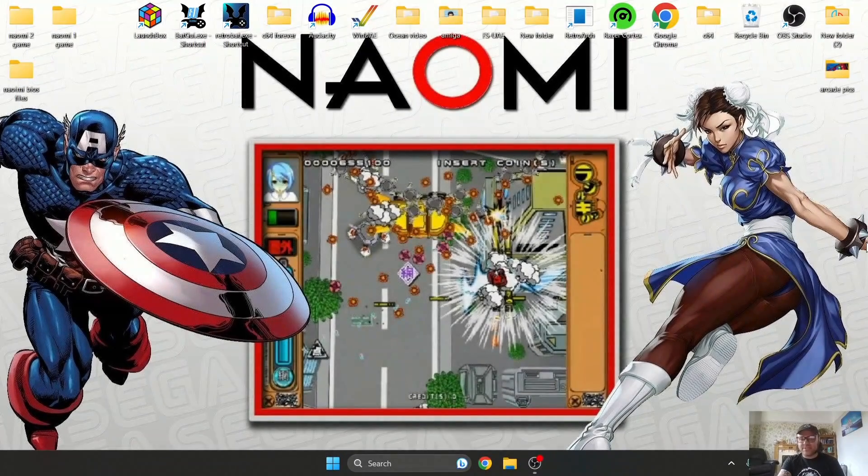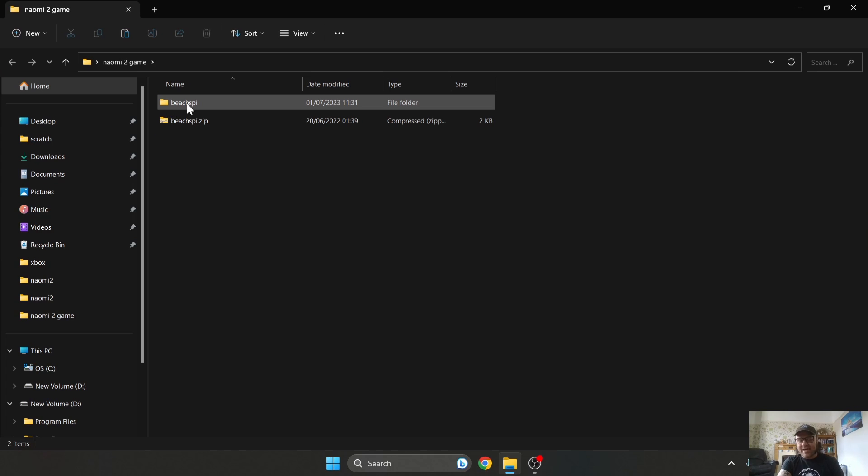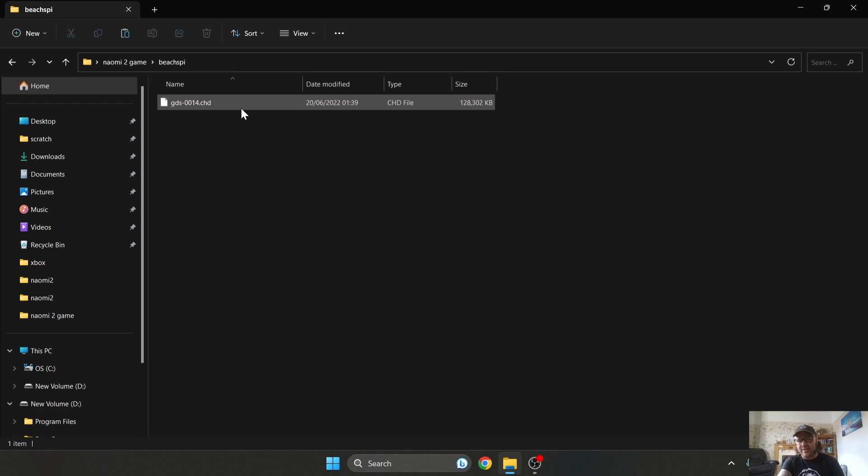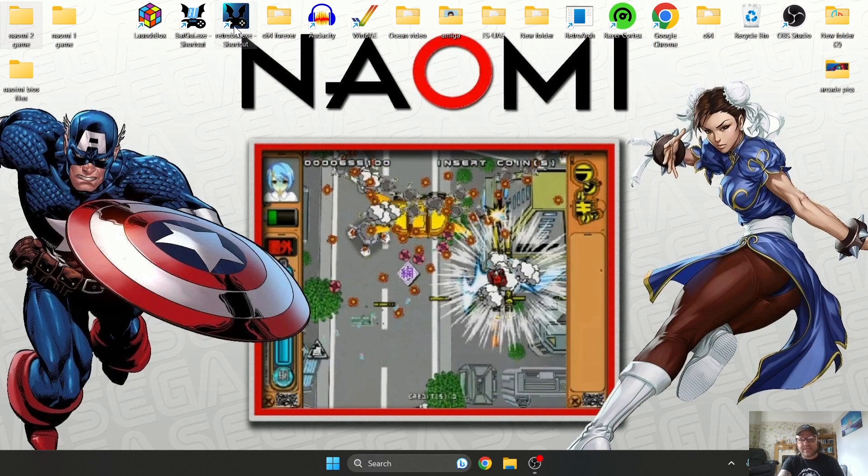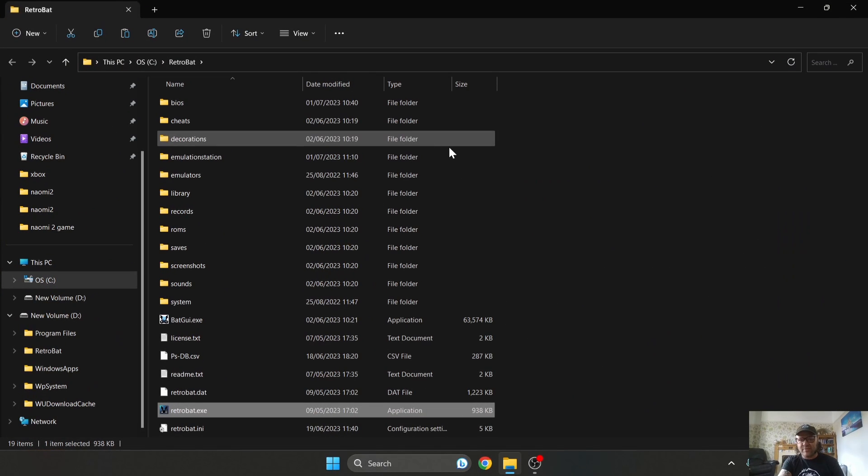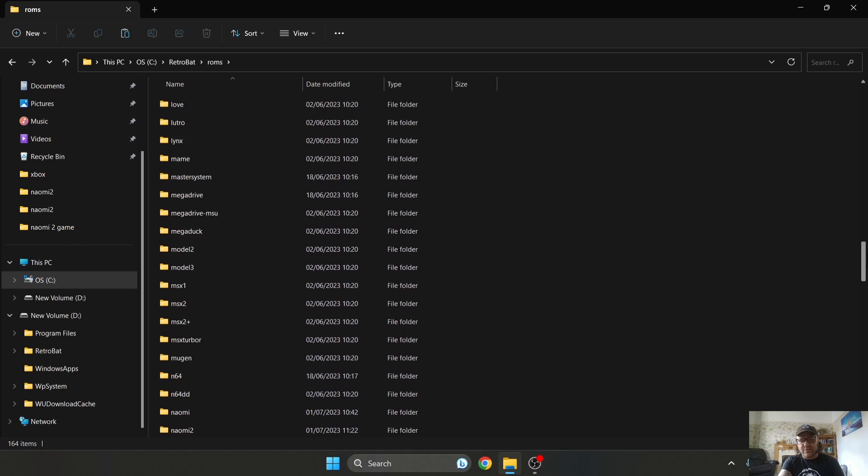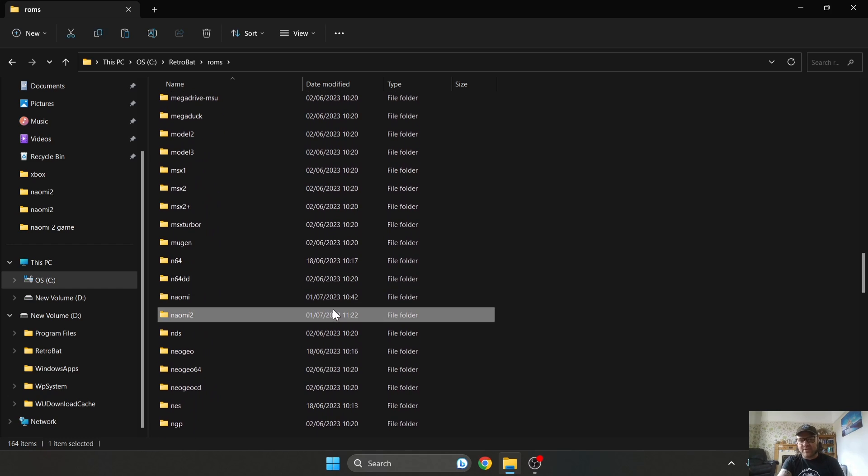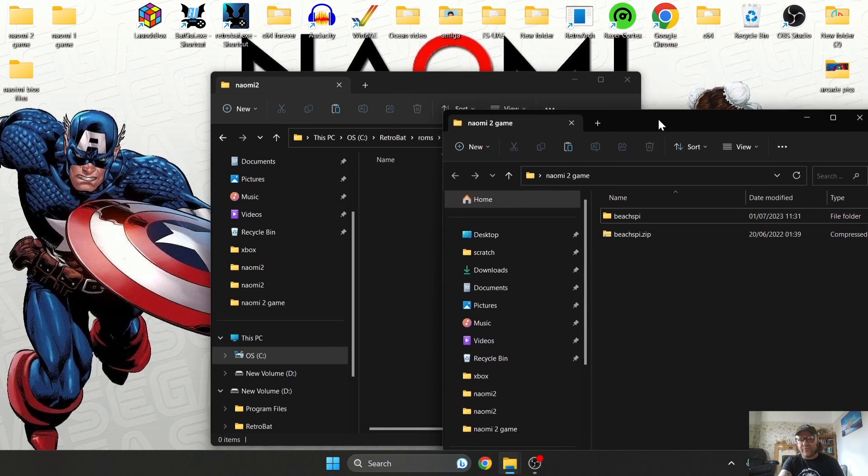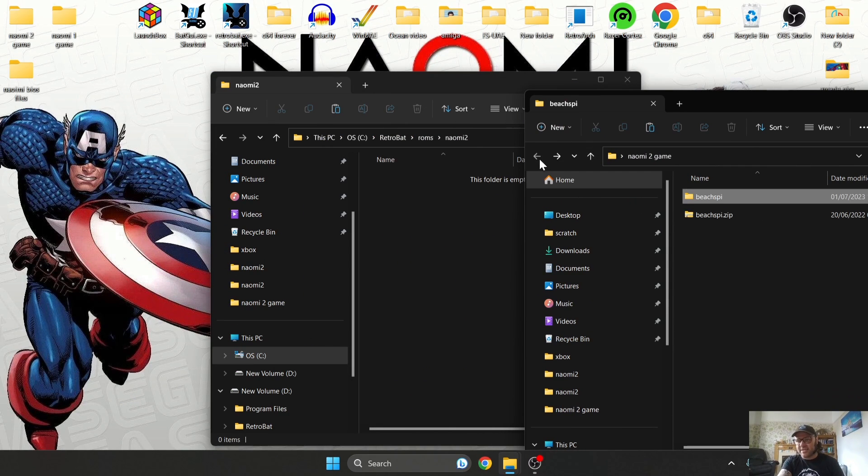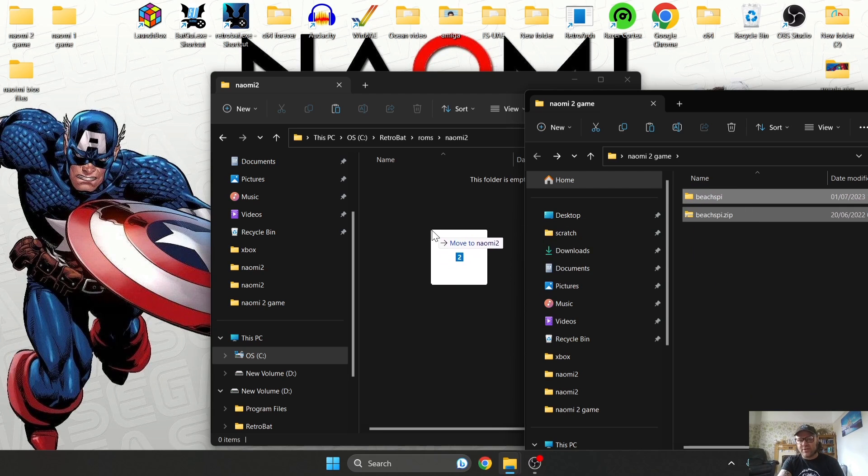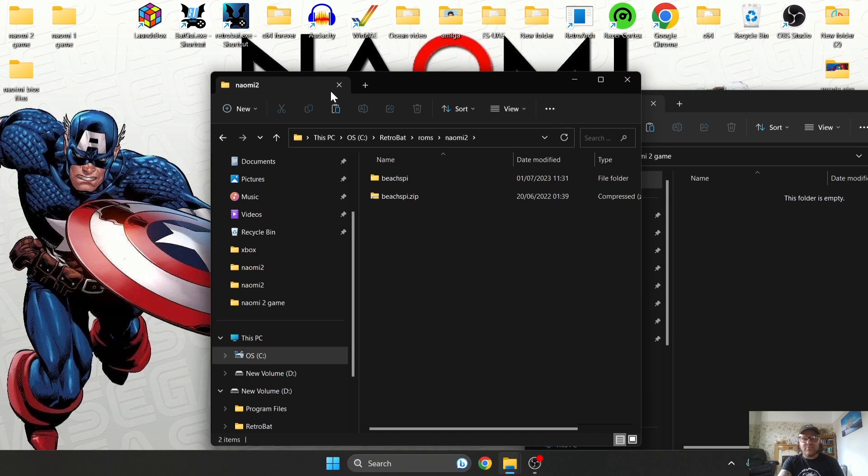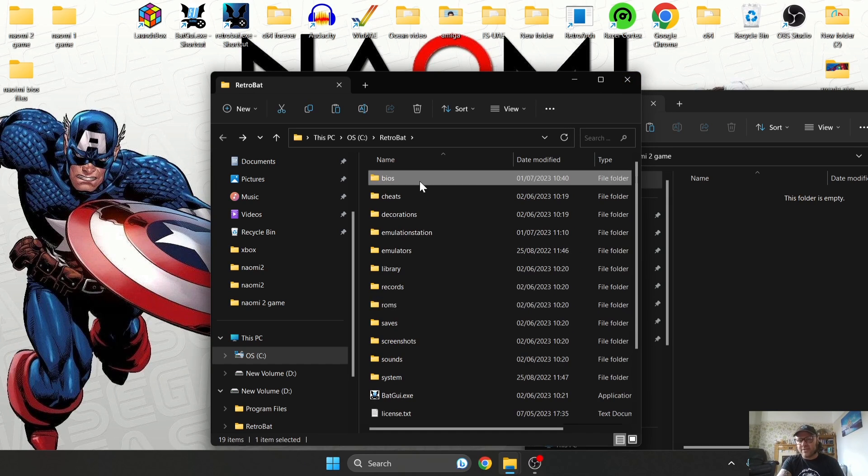Okay, so that's Sega Naomi 1 dealt with. Let's move on to Sega Naomi 2. For this, I've got a game in my folder to test this. What I was saying a minute ago about some games only requiring a .zip—this particular game is also going to be requiring a .chd as we can see. Once again, head into the RetroBat directory, right click on your shortcut, open file location. This time go to Roms, and we're going to go to Naomi 2.